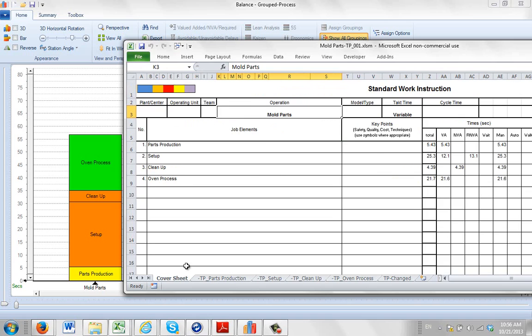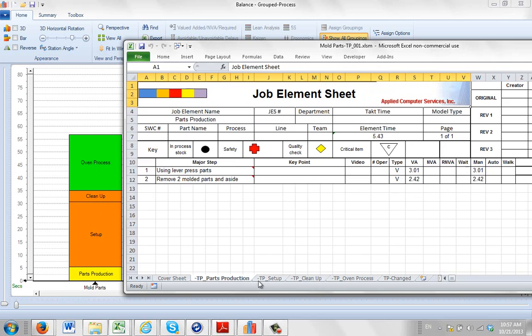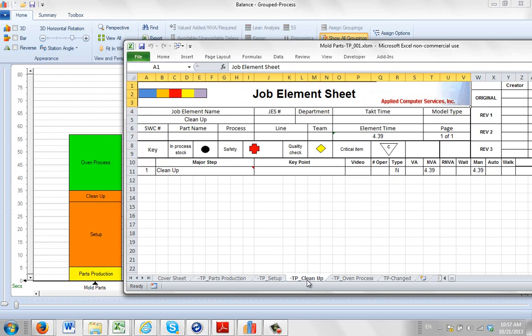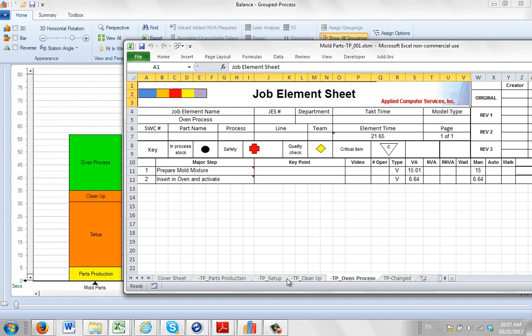So in this particular type of package that we call a grouped package, every activity in the task must be associated with a particular group so that it can be put into each of the individual grouping sheets that you see here.